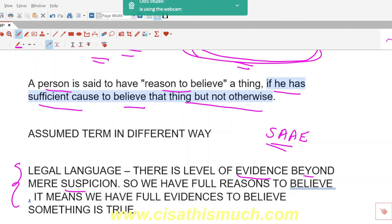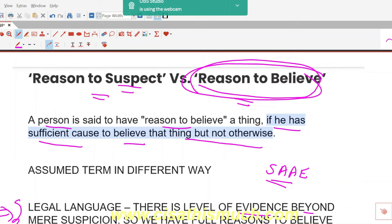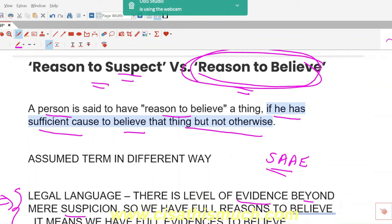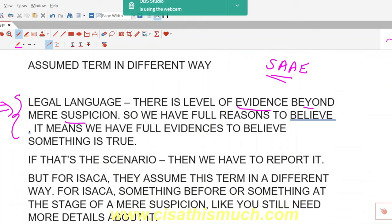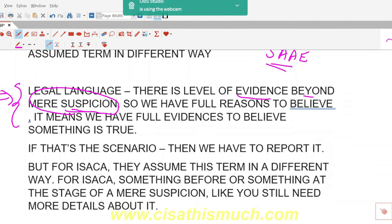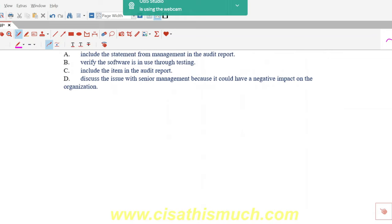Now, what I'm explaining here is the literal meaning, but ISACA's interpretation is slightly different — so don't apply this literal meaning directly to exam questions. Literally, 'reasons to believe' means you have evidence — sufficient and appropriate audit evidence — beyond mere suspicion. It is not a mere suspicion.